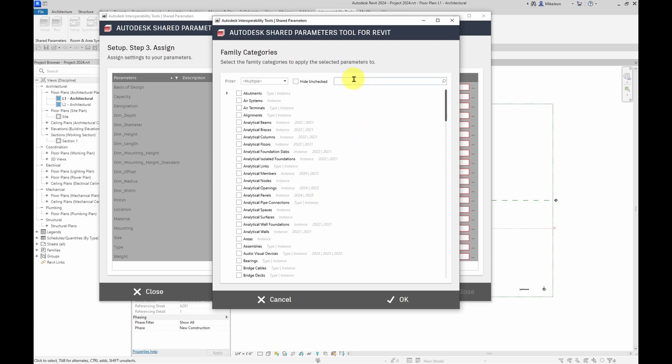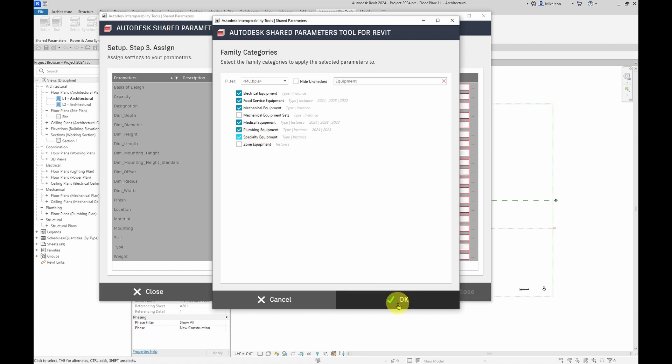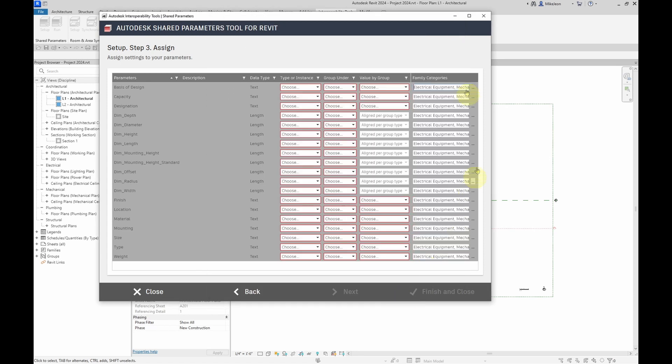Now, I'm going to use the search box here and just type in equipment so that I can see the categories that are available for equipment. And I'm going to select these categories and click OK. You can see now that the categories have been applied to all of the parameters.